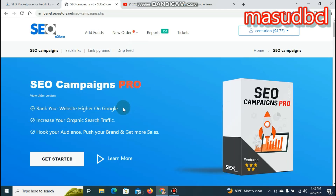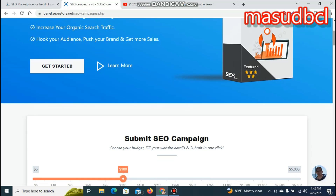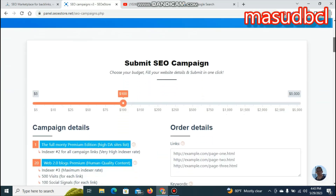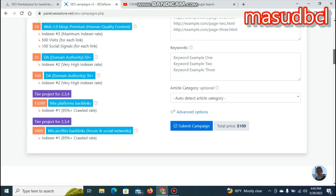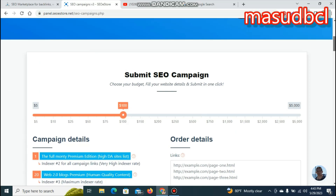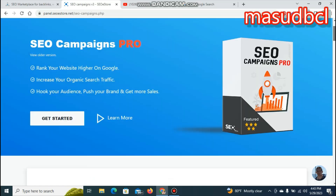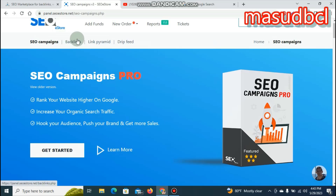The first goal is to rank your website higher on Google, increase your organic search traffic, hook your audience, push your brand, and get more sales. If you are placed in order, you will be able to reach the top position. If you want to reach the top position, you can click on SEO Campaign Pro.